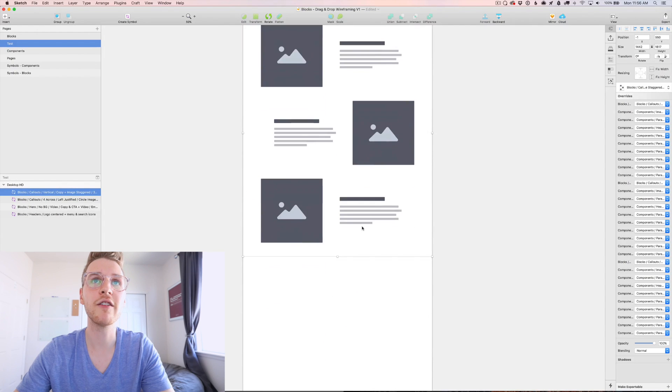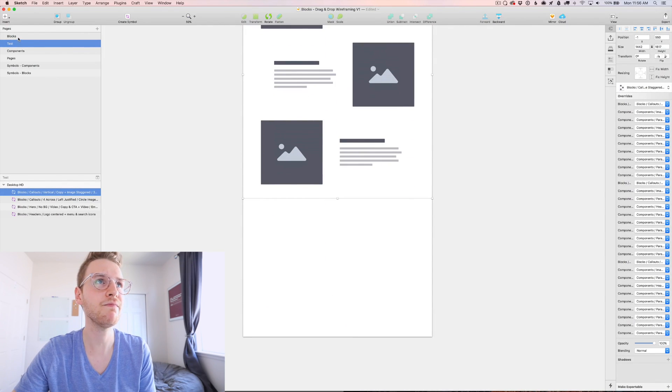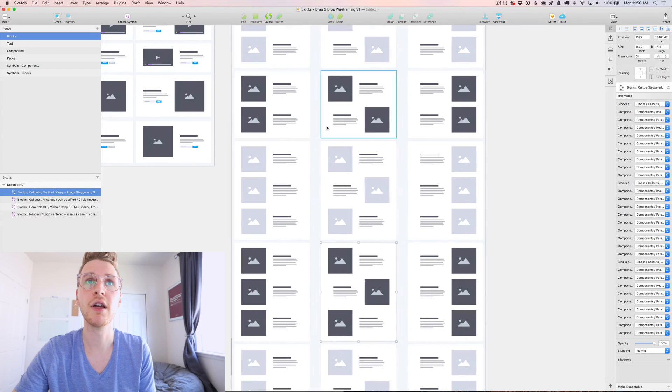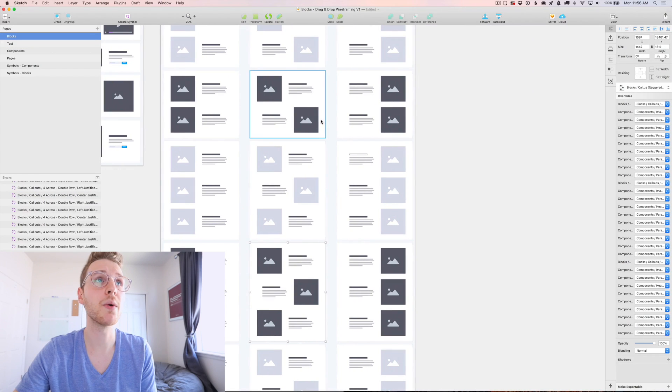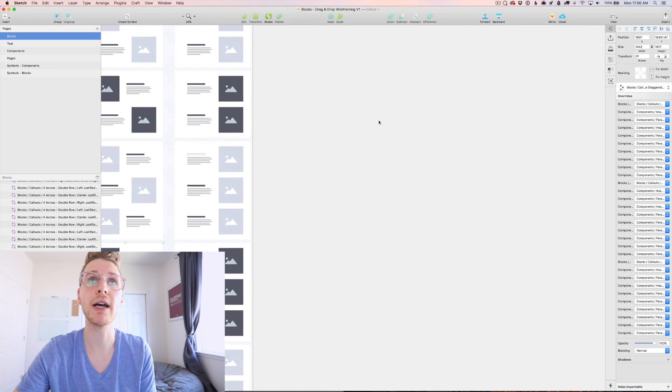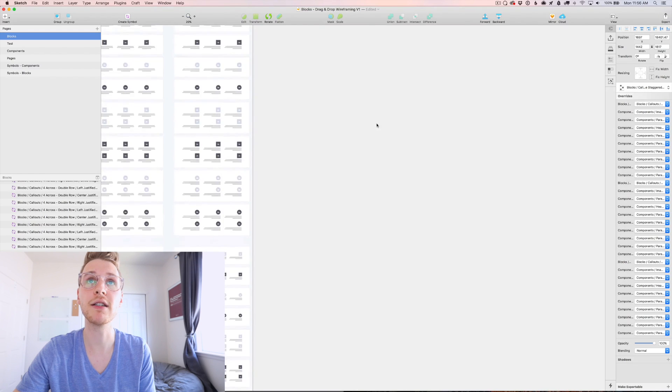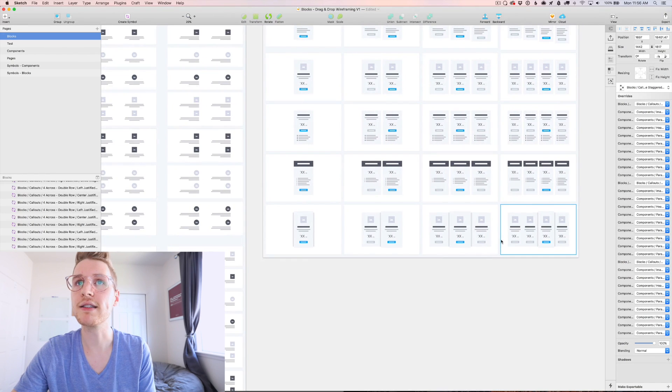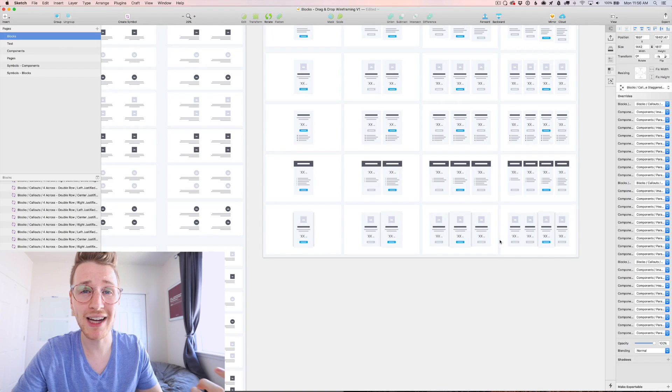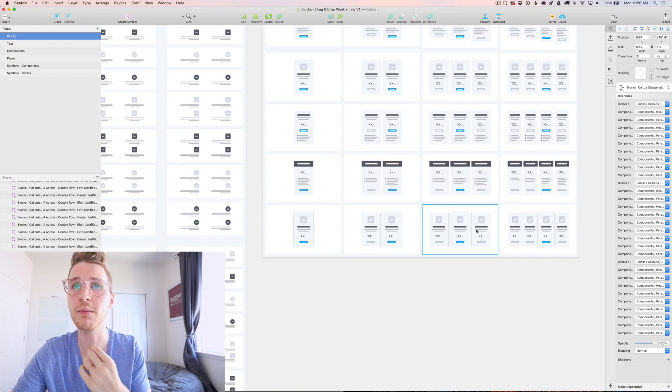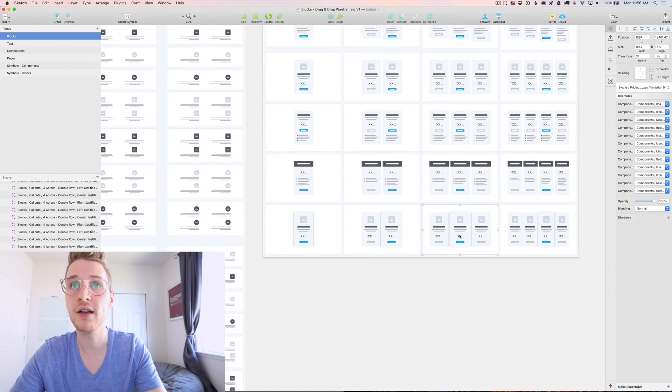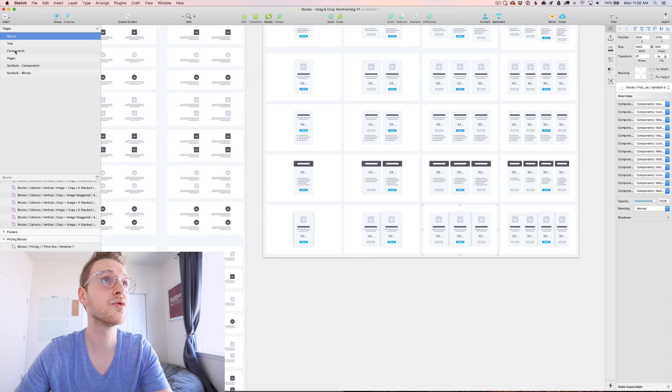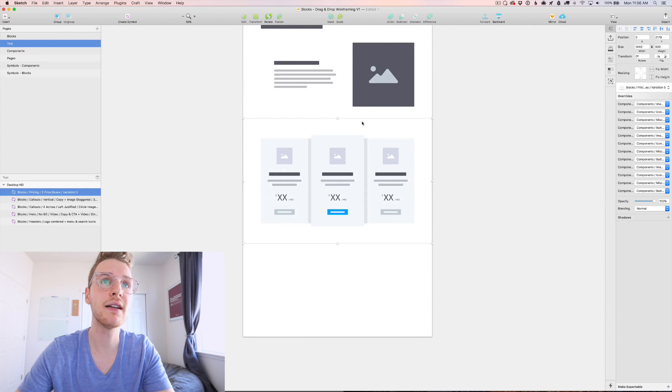Then what if below that we want a pricing section? So one way you could do that is go to the pricing blocks. Let's say there's three plans in this. I could grab like this one. Let's copy that, paste it in.